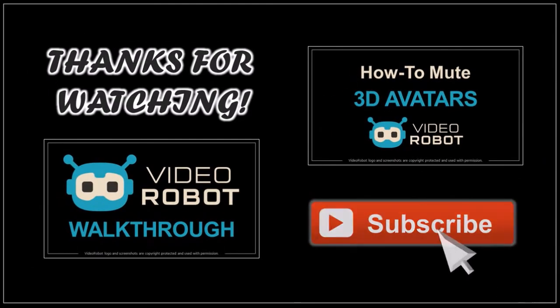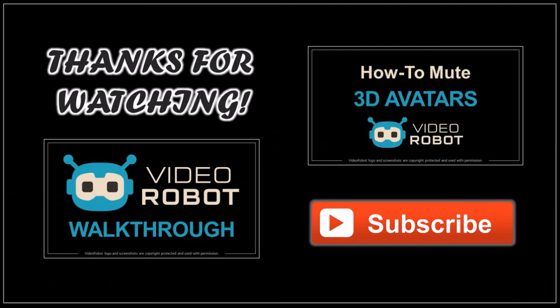I hope you found this video helpful. Also look for more Video Robot tutorials on my YouTube channel. And thanks for watching. I'll see you next time.